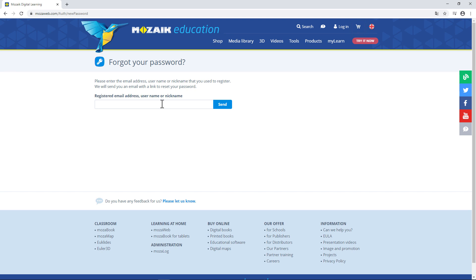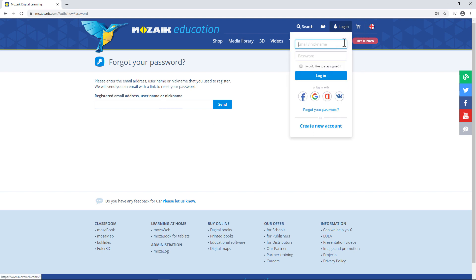You'll receive a link by email to help you with that. If this is your first time on the website, click on Log In, then on Create New Account.